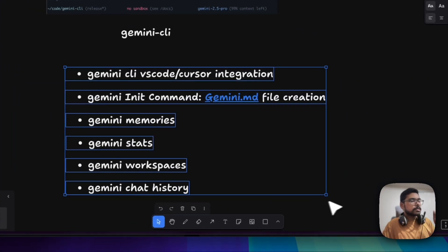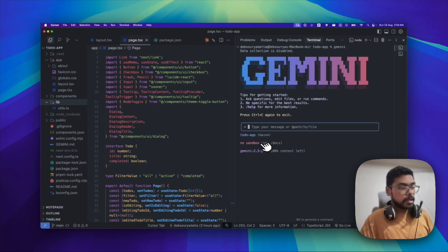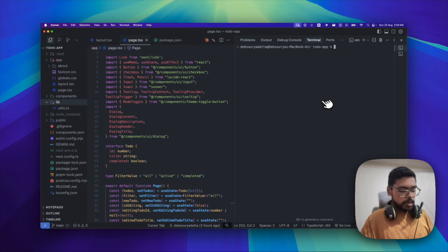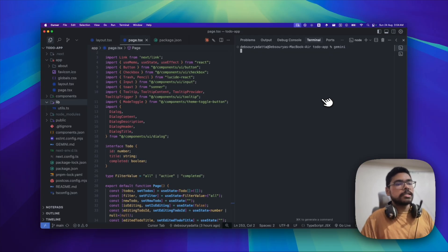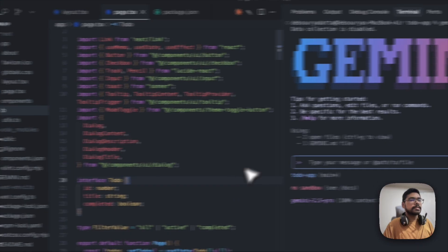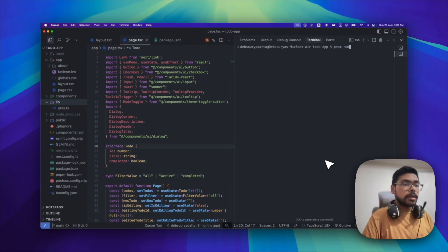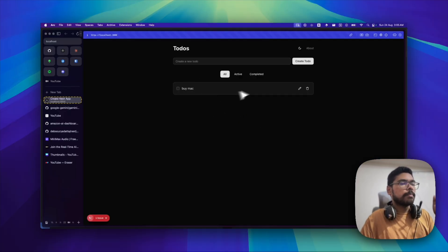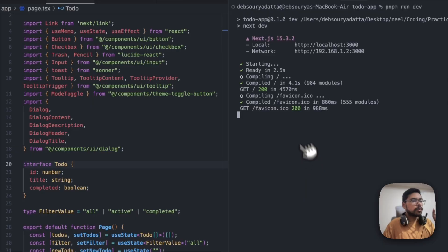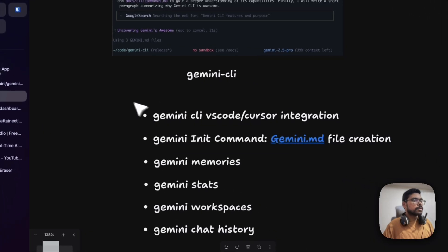So these are the updates — let's go through them one by one. You install with that command I've shown and then you can access it by typing Gemini. The UI looks like this when you start. This is a simple to-do app. Let me start the server with PNPM run. Currently it's a simple to-do app opened on localhost 3000. Let's go to our Gemini CLI agent and look at the first new feature.